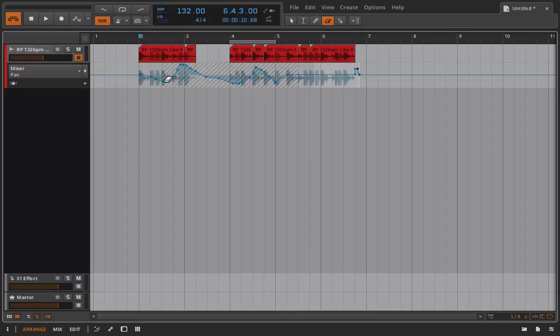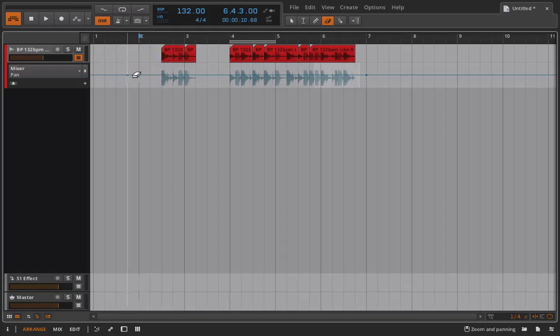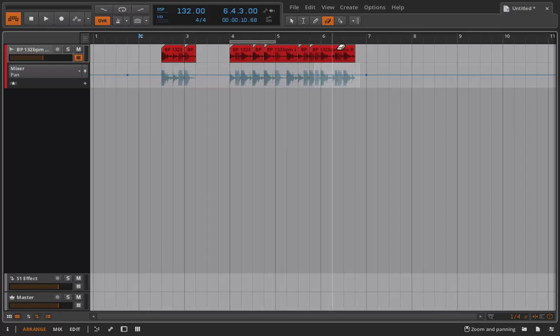But I could also use it to erase clips. So if I just want to erase part of this clip, I can do that just like that. Okay? Very, very simple stuff.